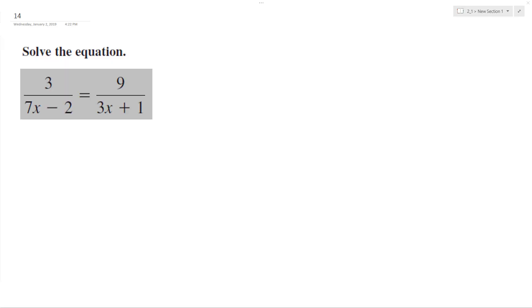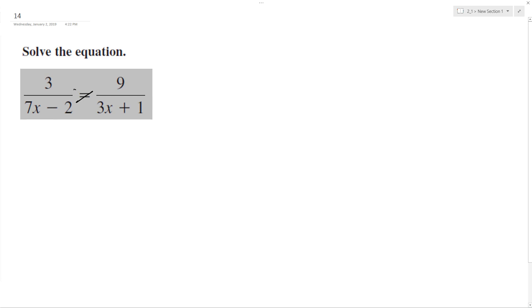Let's solve the following problem for x. The easiest way to do this is just to cross multiply. So I'll have 3 times 3x plus 1 equals 9 times 7x minus 2.